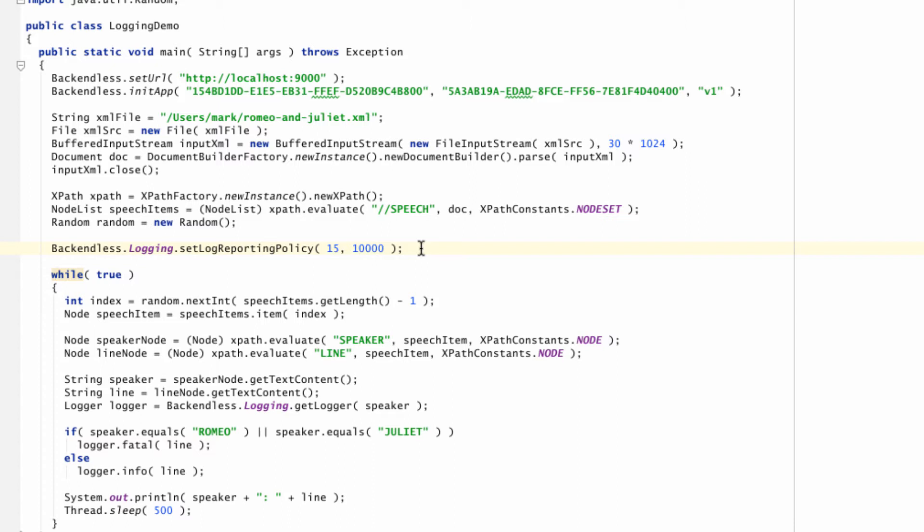By configuring the policy, your application will be accumulating configurable number of messages before they are all sent to the server. In this case, I'm going to be accumulating 15 messages or wait 10 seconds before whatever messages are accumulated are sent to the server.